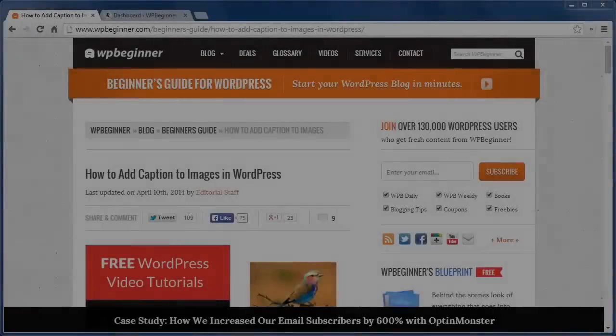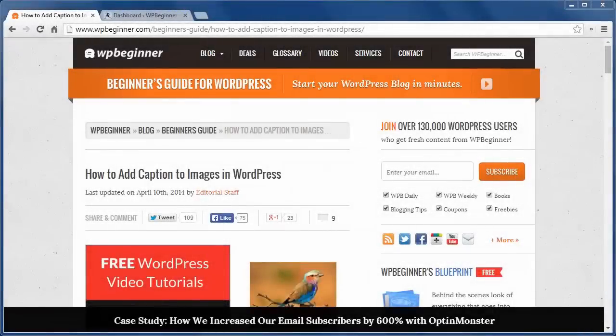Hello and welcome to WPBeginner.com. In this video, we'll cover how to add captions to images in WordPress.